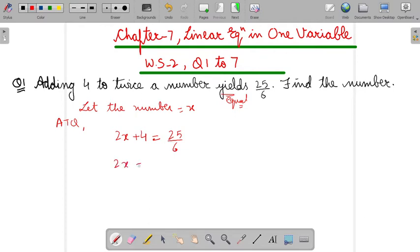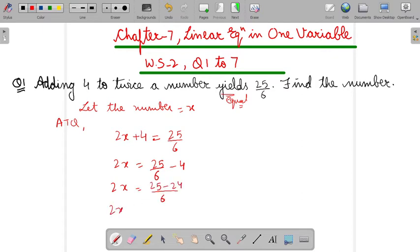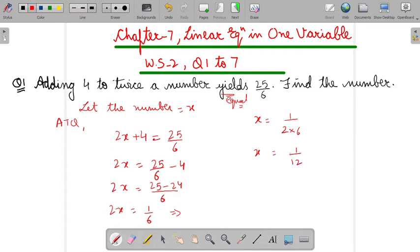Now we will solve it further to get the answer by shifting 4 to the other side, so it will be minus 4. So 25 minus 24 over 6, meaning 2X will be 1 by 6. So how will you solve it further? By doing the cross multiplication. So X will be 1 upon 2 multiplied by 6.